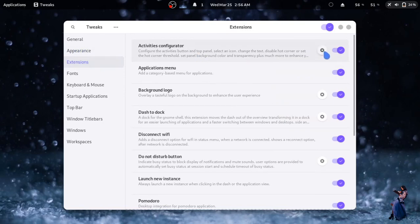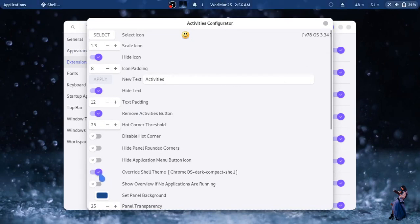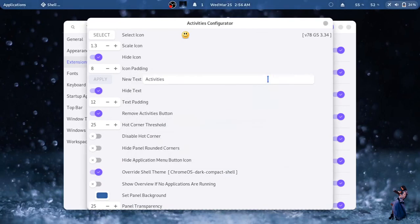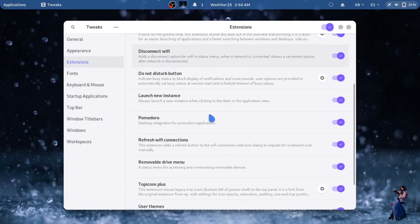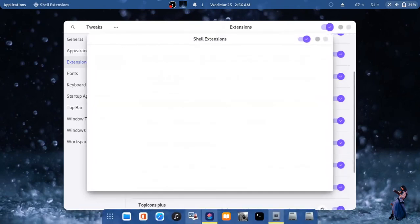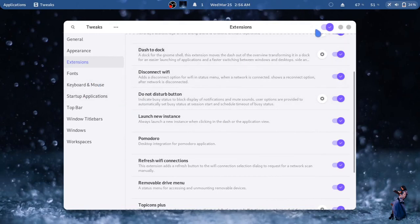For changing the top panel color, use the Activities Configurator extension, and for the taskbar use Dash to Dock for changing its color. I hope you enjoyed the video — goodbye.